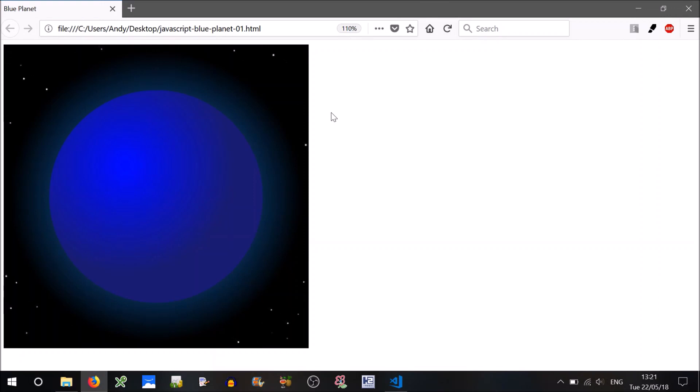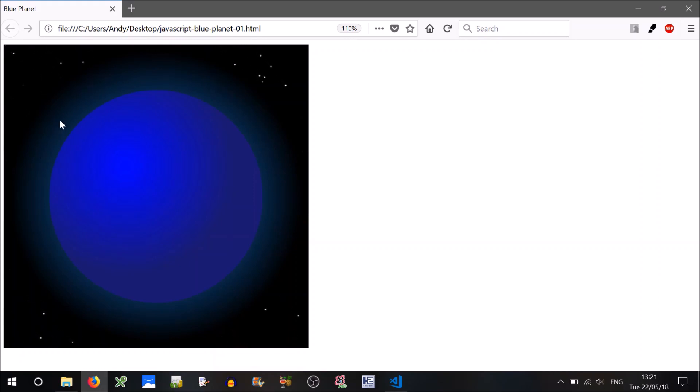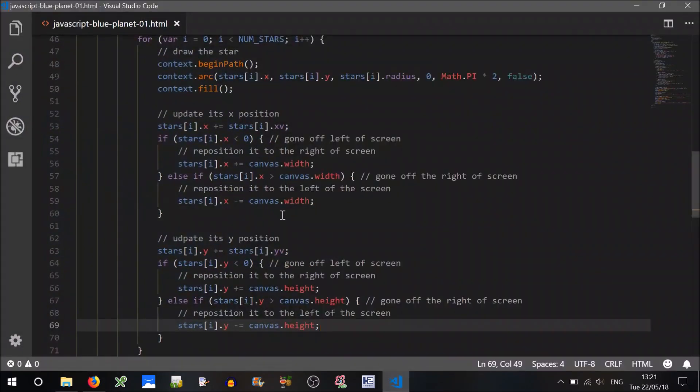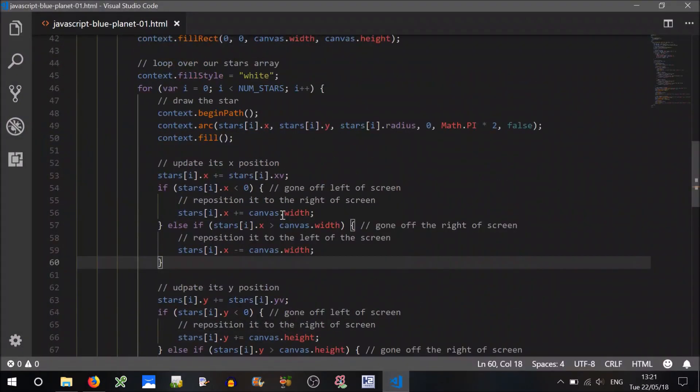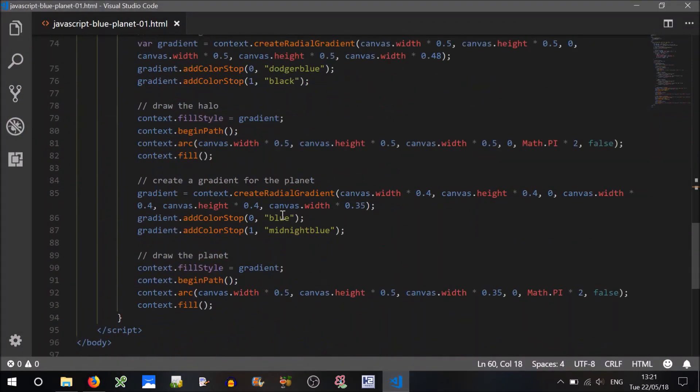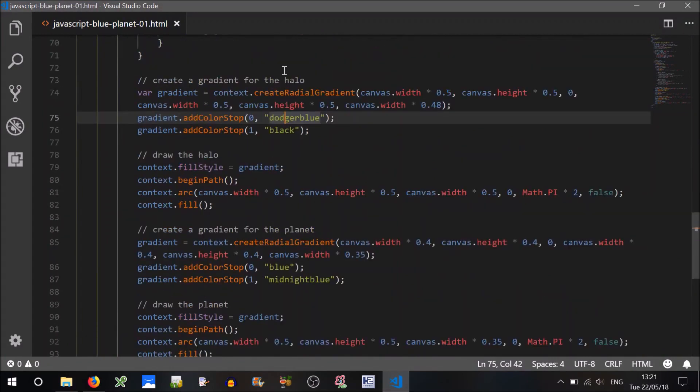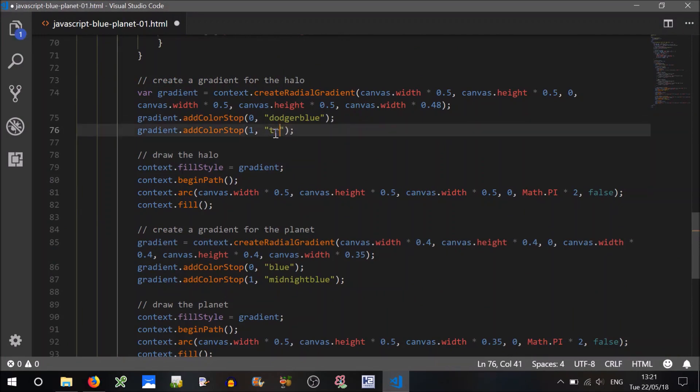It looks like they're looping back which is good. But I see that the halo, it's solid, it's an opaque color. So we can fix that by going down to our halo. See that we've got halo gradient is dodger blue then black.